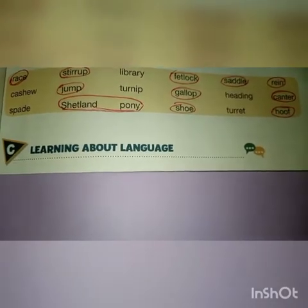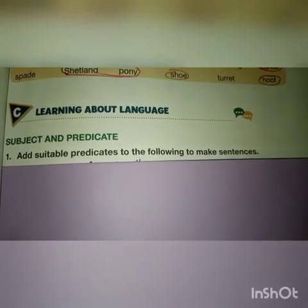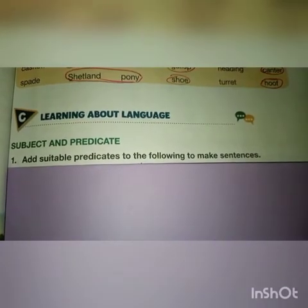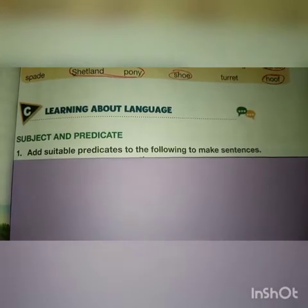Part C is about learning about language — subject and predicate. We have already discussed this topic in detail; you can go back to those lectures and revise. The question related to subject and predicate in this exercise is to add suitable predicates to the following subjects to make sentences. Just remember that the subject will be the naming part of the sentence, while the predicate will have a verb or action words and some other words.